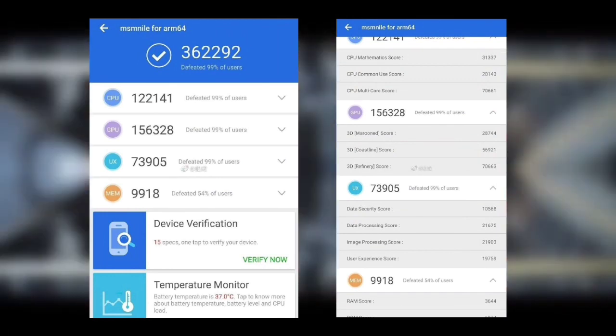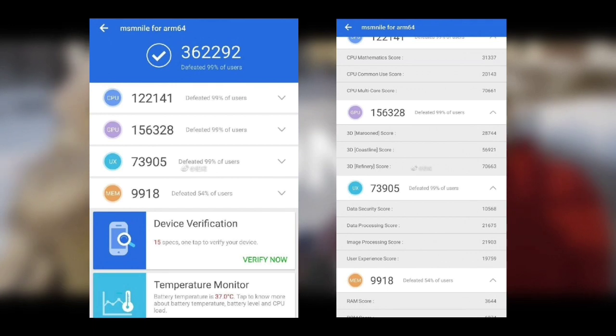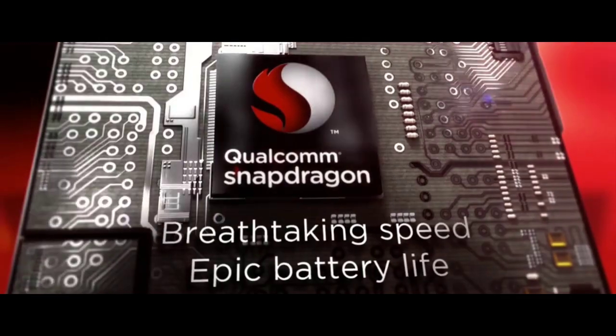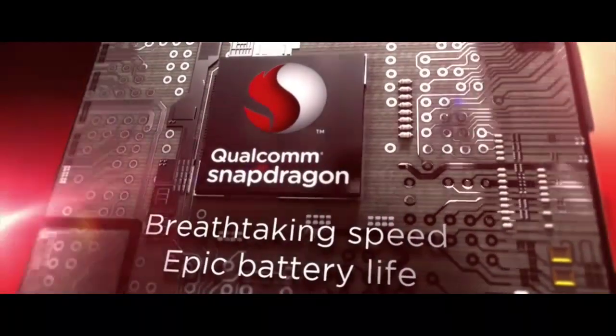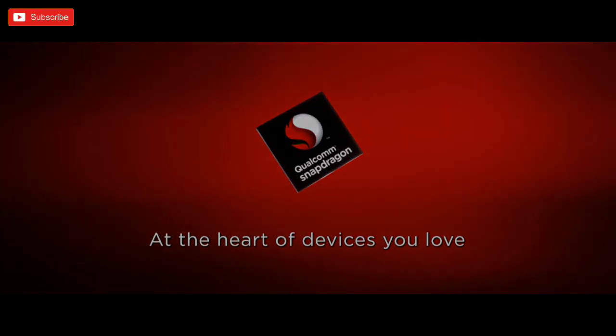The leaked Antutu scoresheet is coupled with information about core configuration and clock speeds. Surprisingly, the leakster who posted the screenshot on Weibo has some insider intel regarding the chipset.